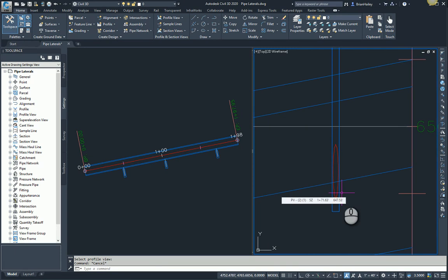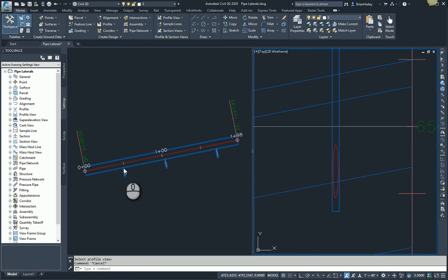And so what we're going to do is I'm going to create a null structure at the other end of the pipes and I'm going to display that null structure in the profile view.